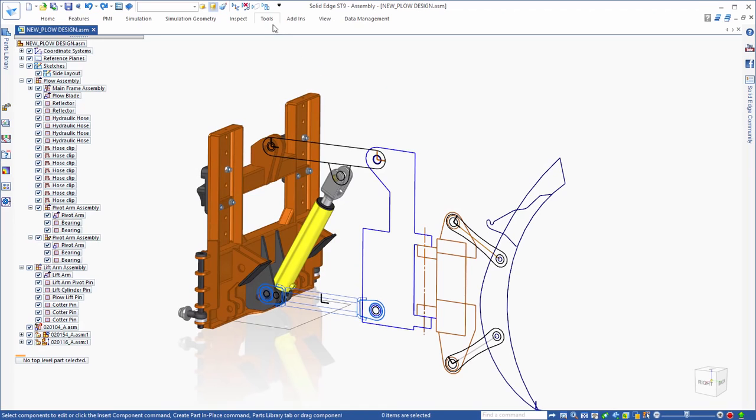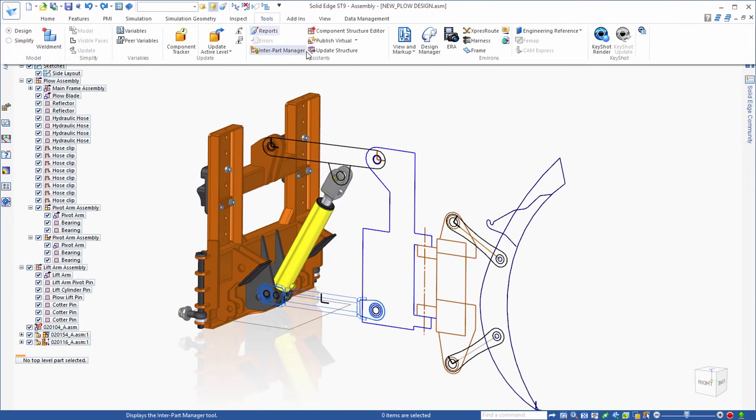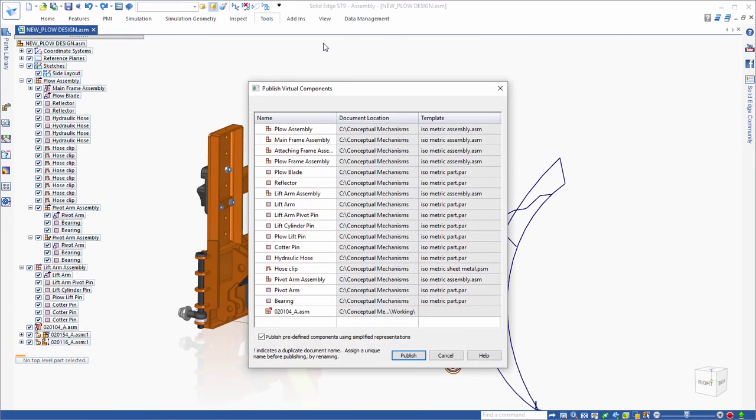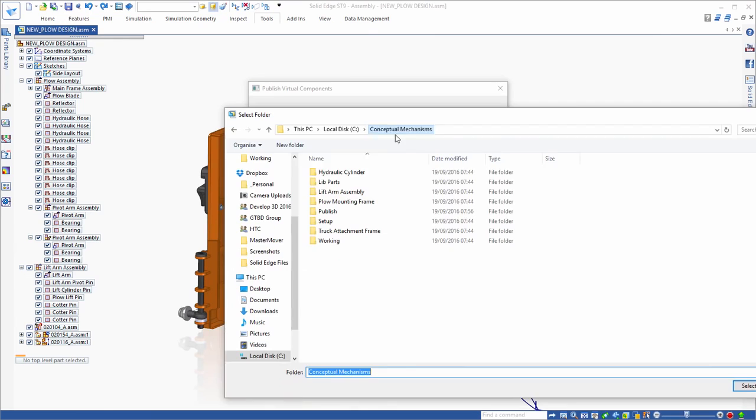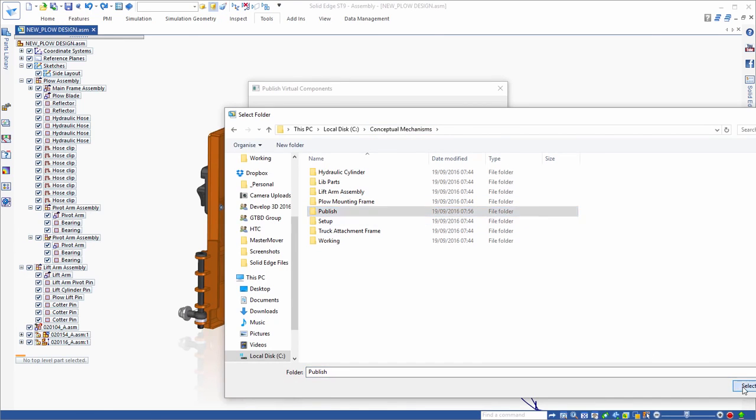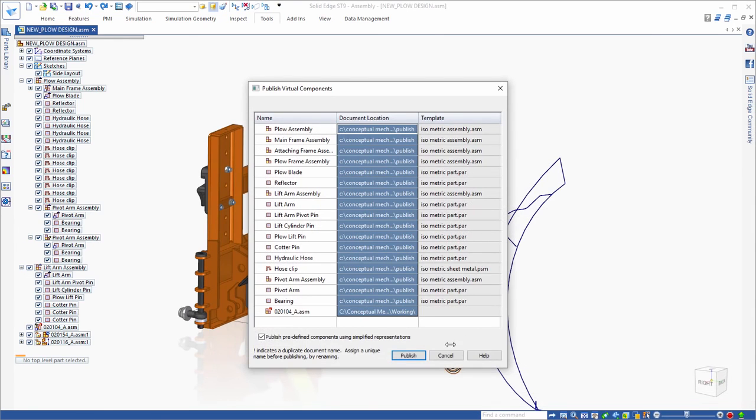Once everything is in position and you are ready to begin the real work of creating 3D models of your parts and sub-assemblies, you can publish the virtual assembly. This process creates new files on disk.